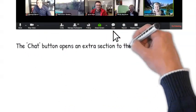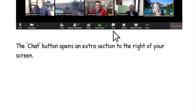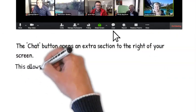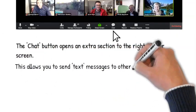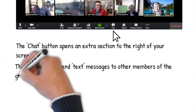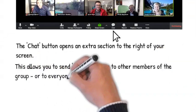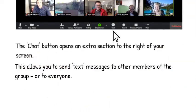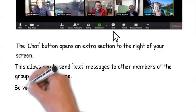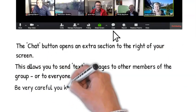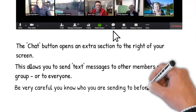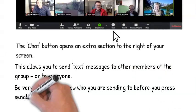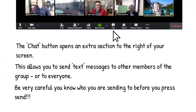The chat button opens an extra section to the right of your screen. This allows you to send text messages to other members of the group or to everyone. Be very careful you know who you are sending to before you press send.